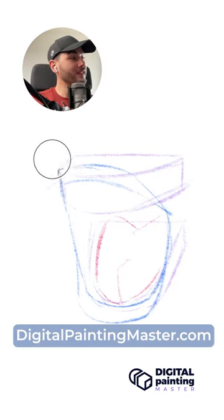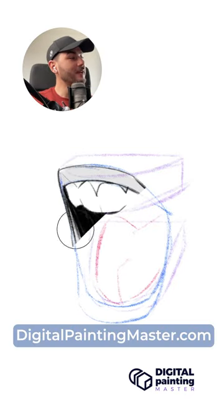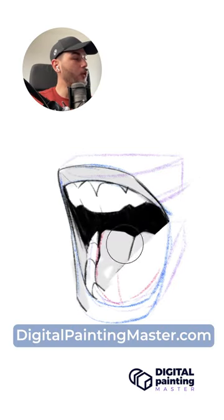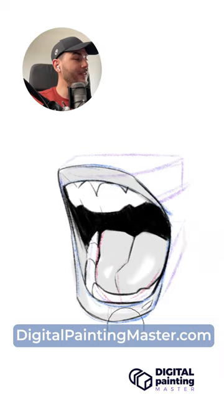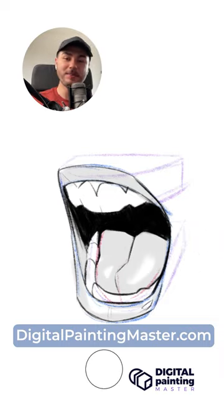If you like tips like this, check out digitalpaintingmaster.com where I put everything that I know about being an artist.